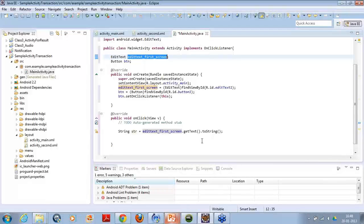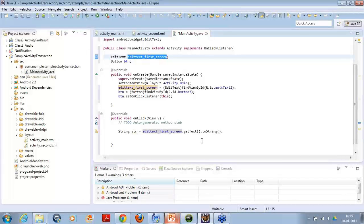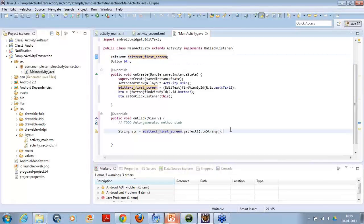So far any questions from anyone? Everyone has understood so far? Cool. Let's move ahead and I have the string variable.